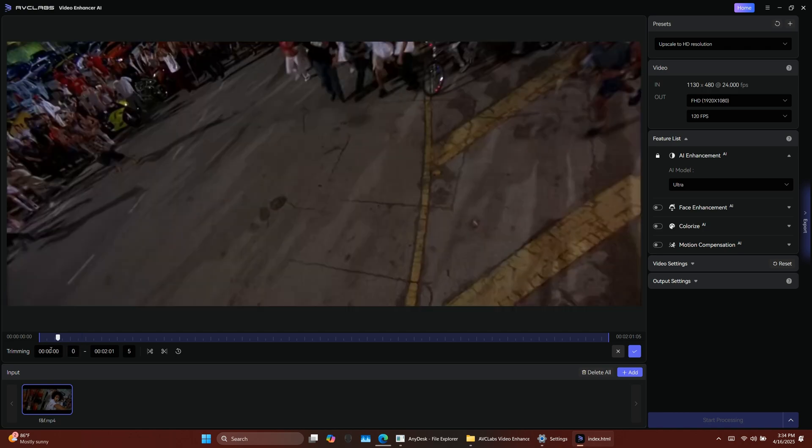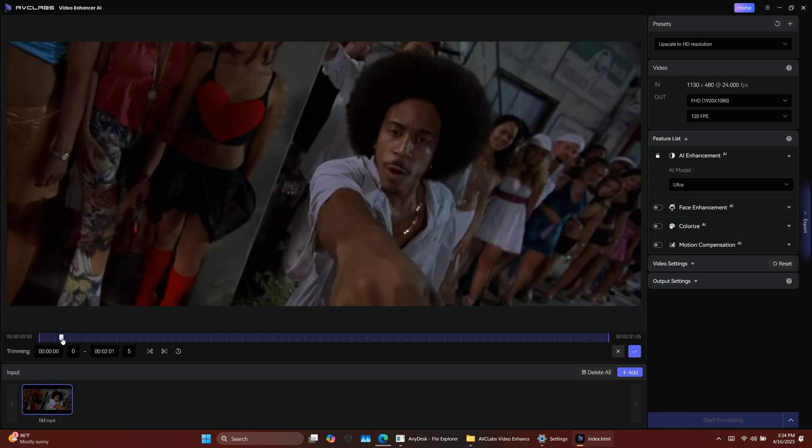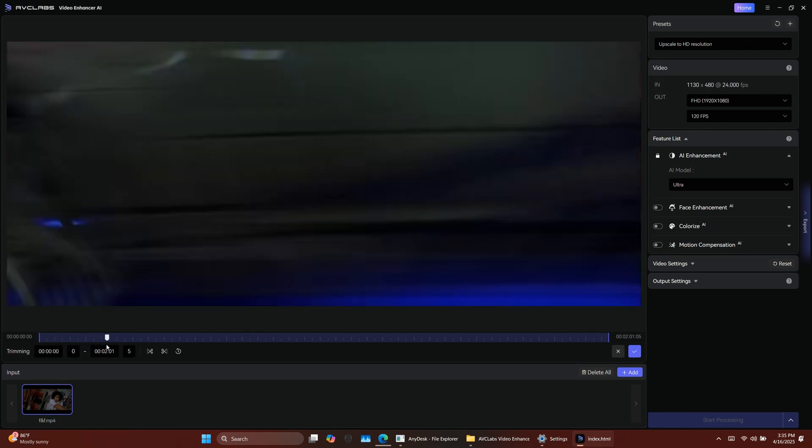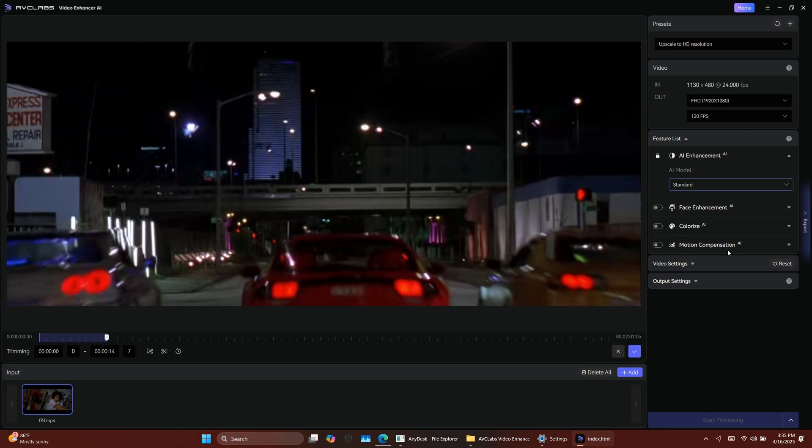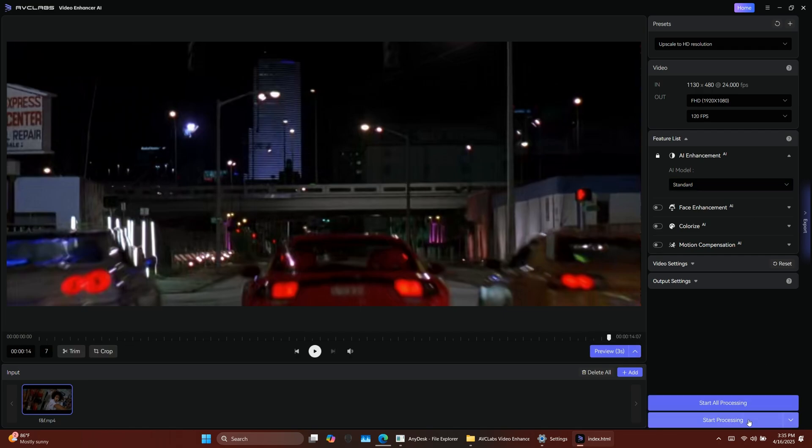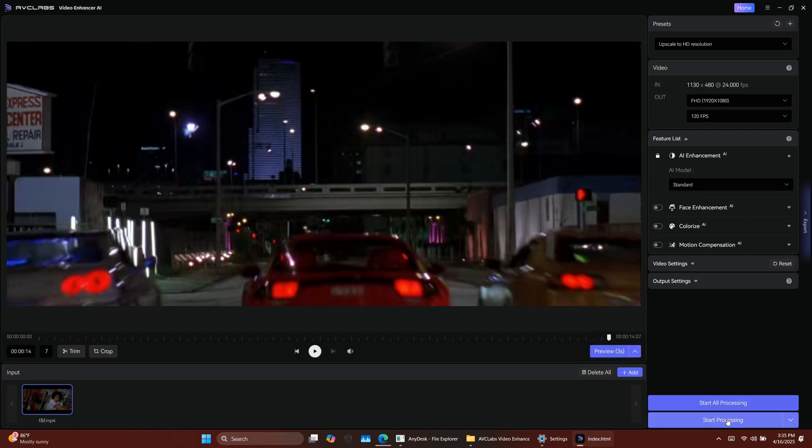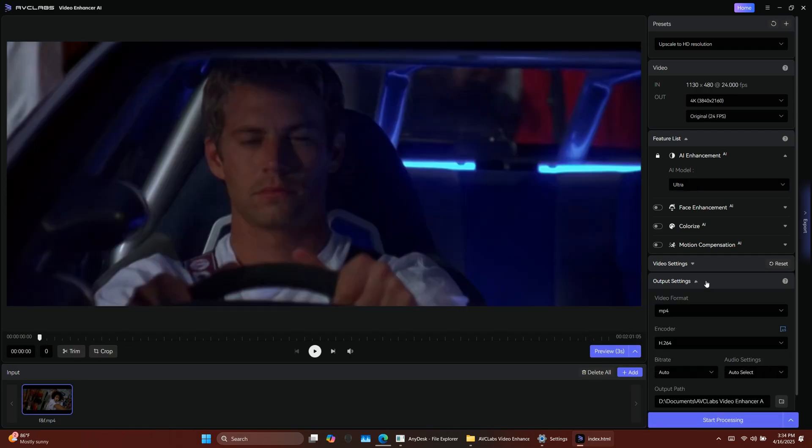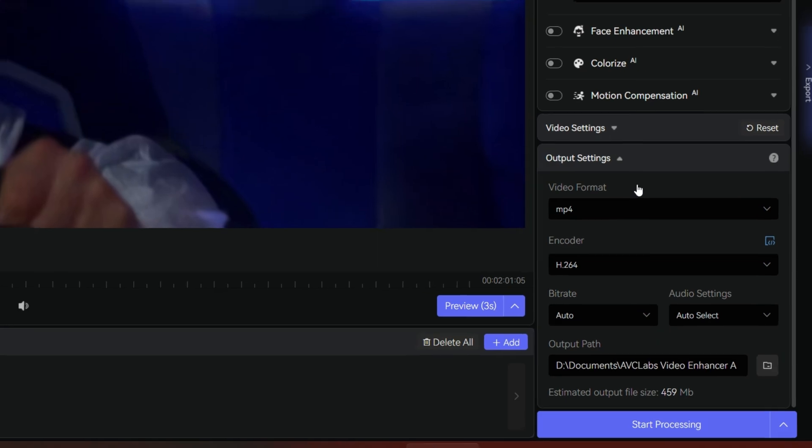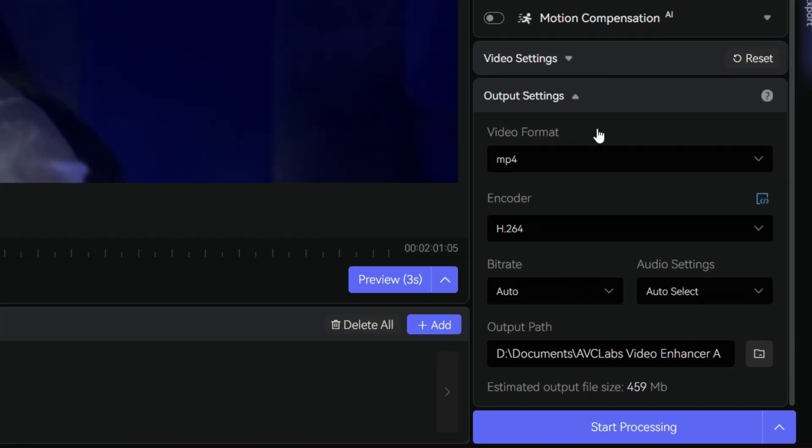You can also use the Trim option if you want to cut out unwanted parts from the video before enhancing. Here, I'll trim the video to make it shorter and reduce the render time. Now, I'll start processing the video.